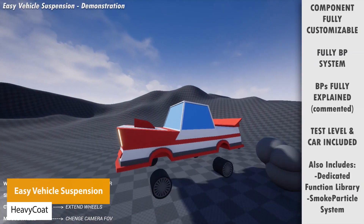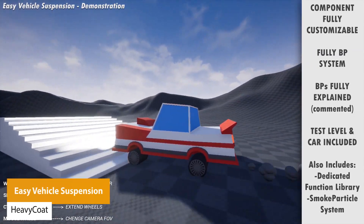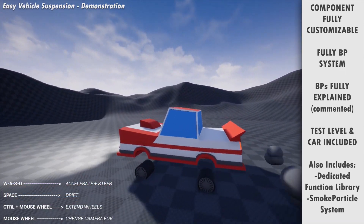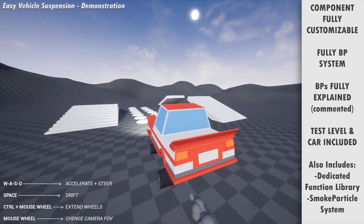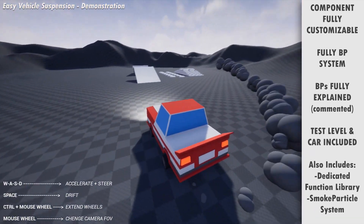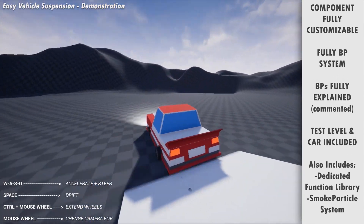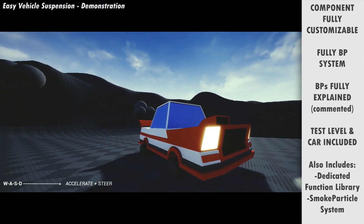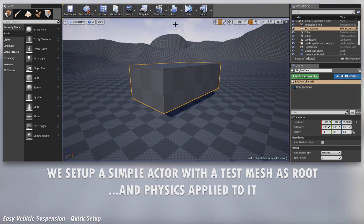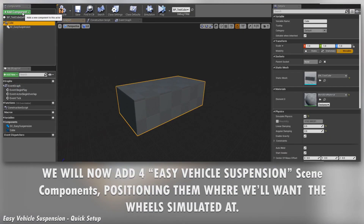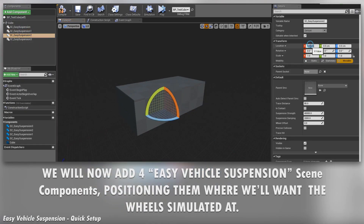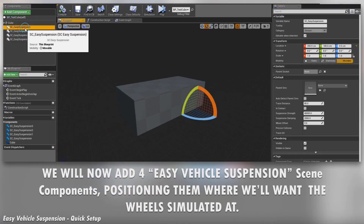Number one is the Easy Vehicle Suspension, and this has been designed to significantly reduce the time you need to create arcade style suspension systems. You don't need to set up tricky skeletal meshes or wheeled actors — you can just add an actor, add the mesh, add the component, then add the wheels, and you're fully ready to go. There's loads of customization with different presets for suspensions and small function libraries for better support to manage the component.